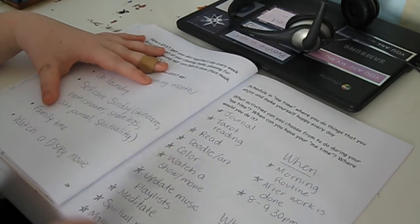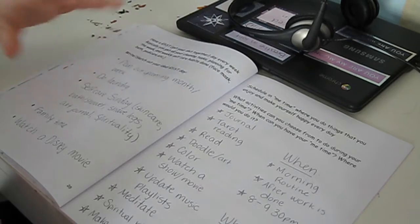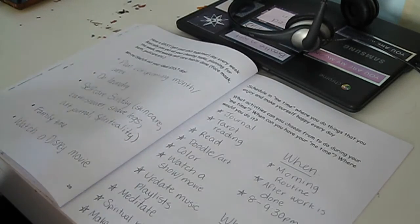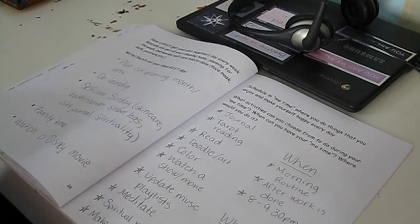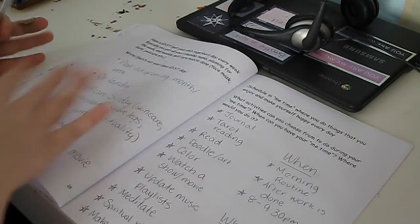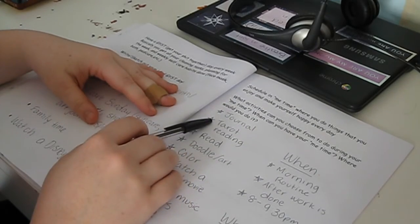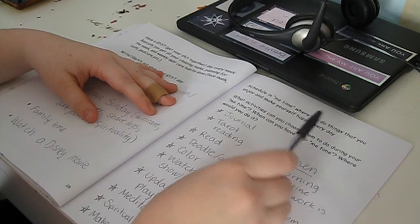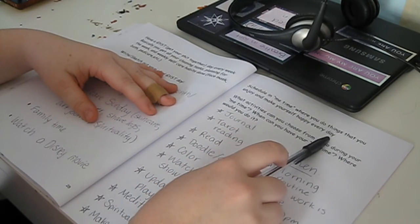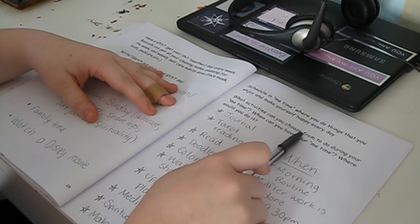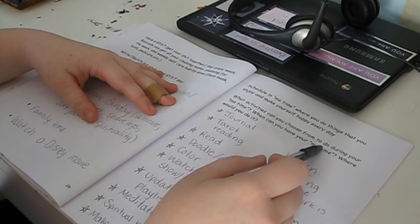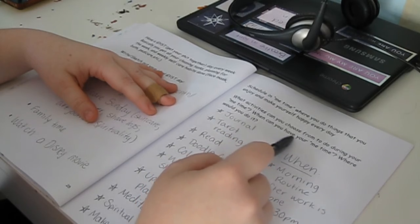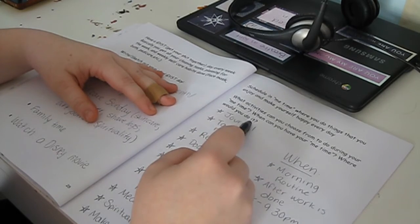And then this last section here is really important. Of course, being productive and having your shit together is great, and having a weekly routine and a morning routine and a night routine and all that, which we've already talked about in a previous section. But schedule in me time where you do things that you enjoy and make yourself happy every day. What activities can you choose from to do during your me time? When can you have your me time? Where would you do it?